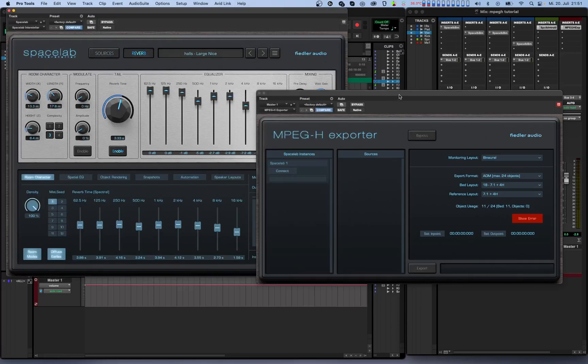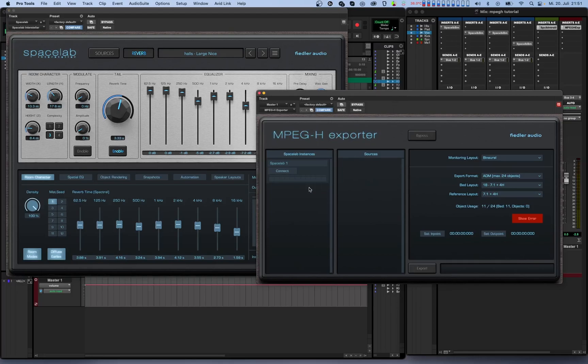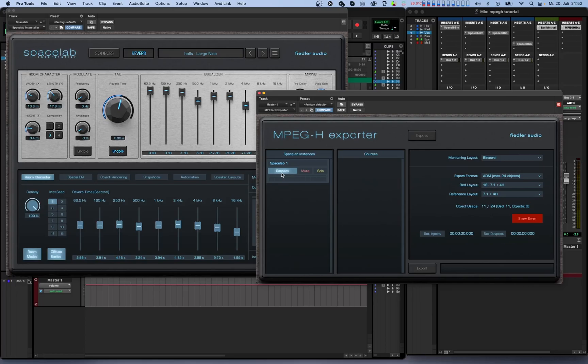Now, if we go back to the MPEG-H exporter, we can see that each Spacelab instance needs to be connected to the exporter individually. To do this, just click the connect button. If an instance is not connected to the MPEG-H exporter, that instance works normally just as if the MPEG-H exporter is not present in that session.